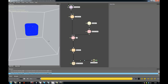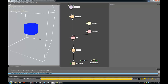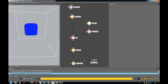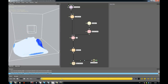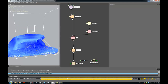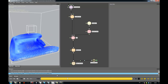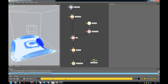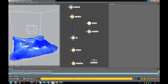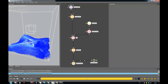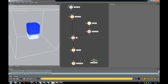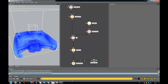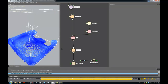Hey guys, this one is going to be on velocity limiting. Just to show you how this thing is going to look at the end — you see there's this area here which has the velocities limited.